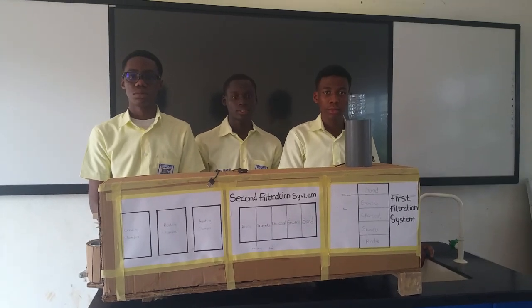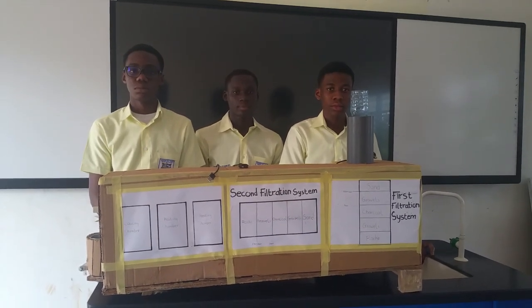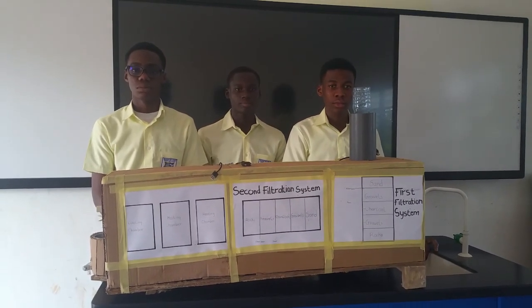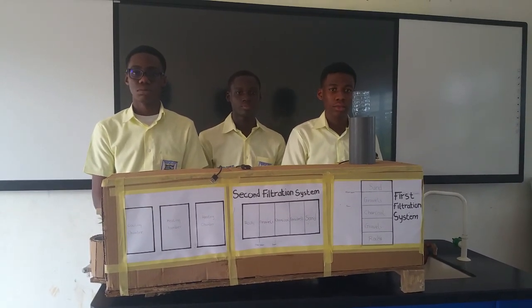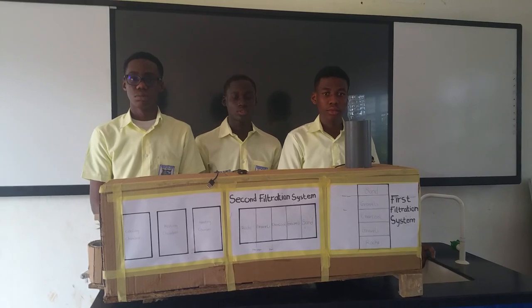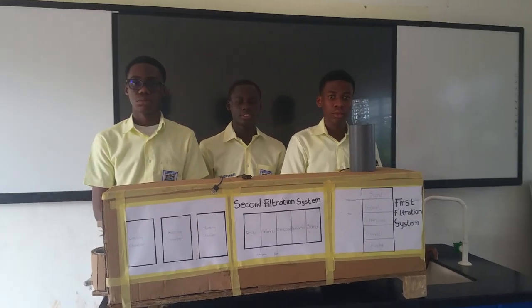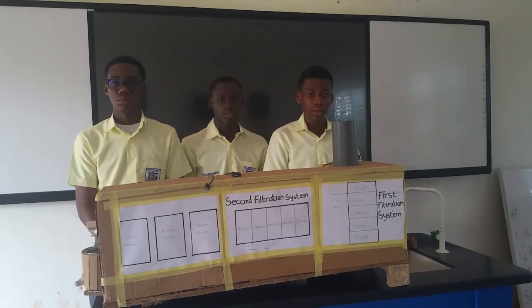Someday STEMWISE SHS, STEM Innovation Club, STEM Innovation Project 2023, Team Clean Water.